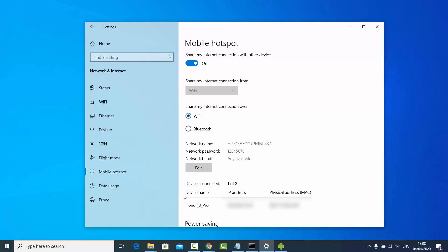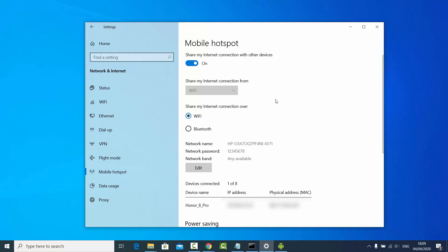Once you create the Wi-Fi hotspot, you will see the devices connected to your Windows operating system listed in this section. You can see the IP address and the MAC address of each connected device, so you always know how many devices are connected to your Windows 10 hotspot. That's how you create a Wi-Fi hotspot on Windows 10.